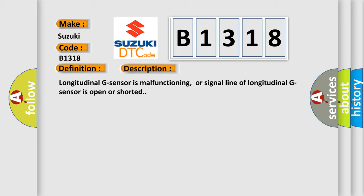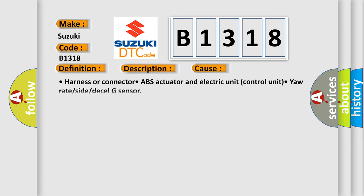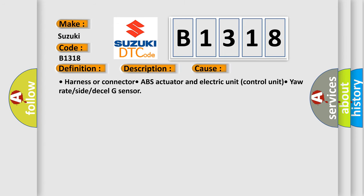Longitudinal G-sensor is malfunctioning, or signal line of longitudinal G-sensor is open or shorted. This diagnostic error occurs most often in these cases: Harness or connector, ABS actuator and electric unit control unit, yaw rate or side or diesel G-sensor.